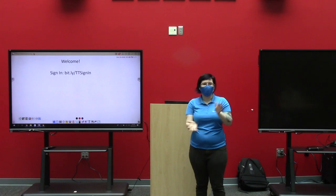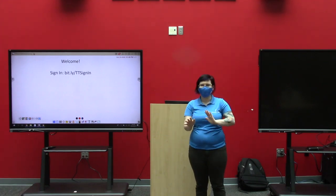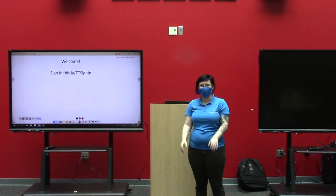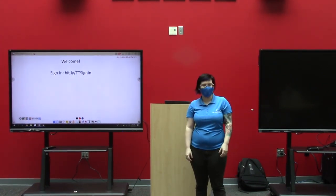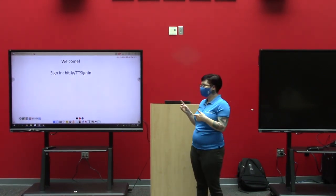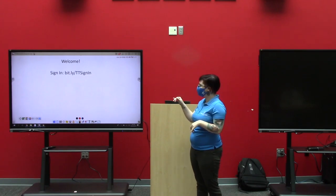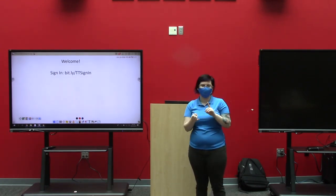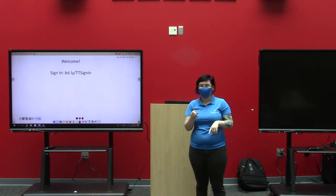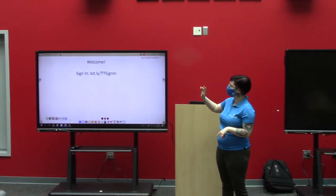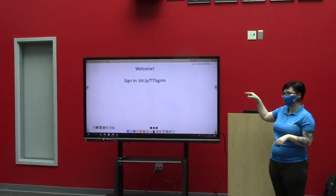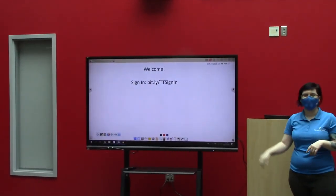Hi guys, welcome to our ViewBoard training for today. If you haven't had a chance to sign in yet, on your device — be it laptop or phone — go to vid.ly/ttsignin.